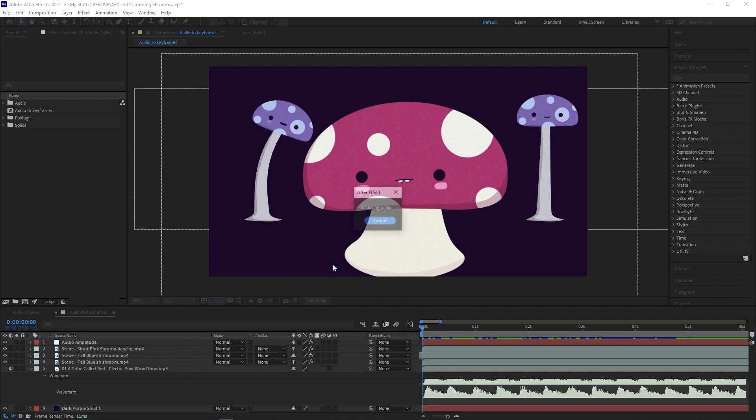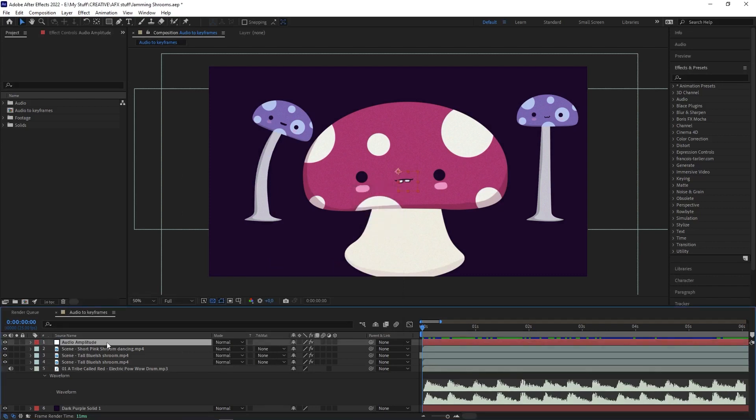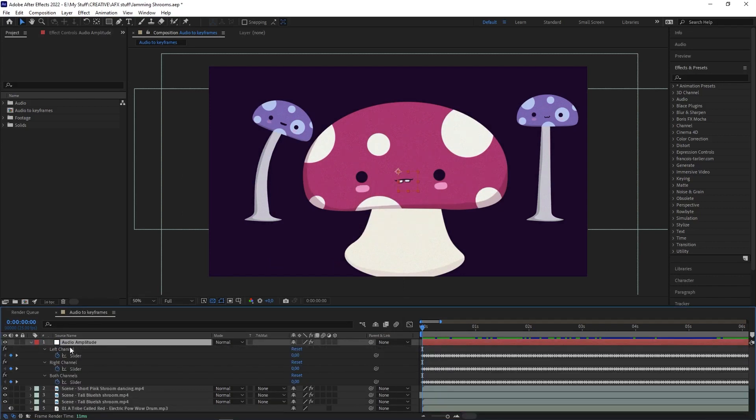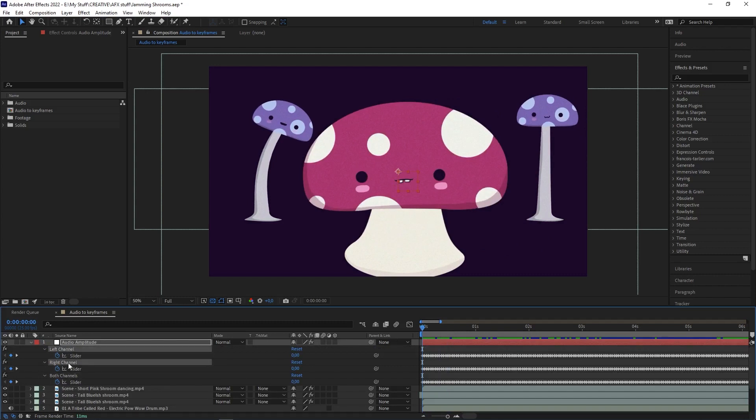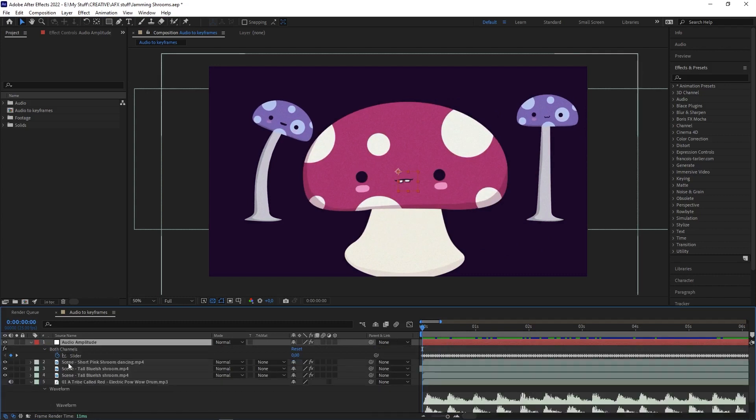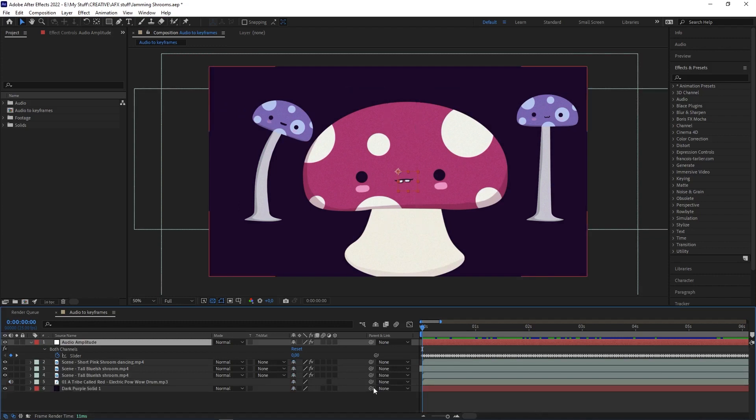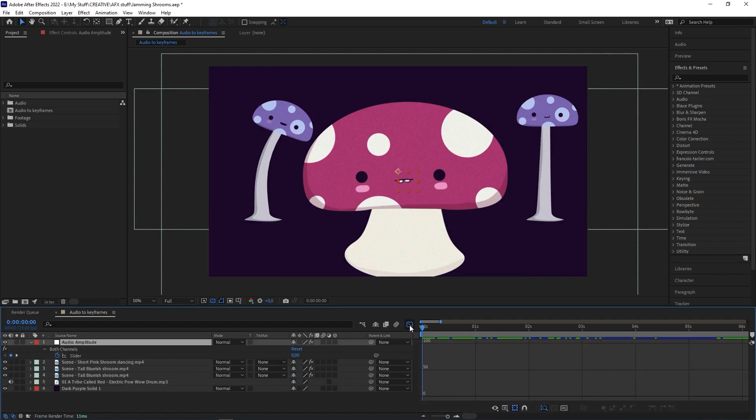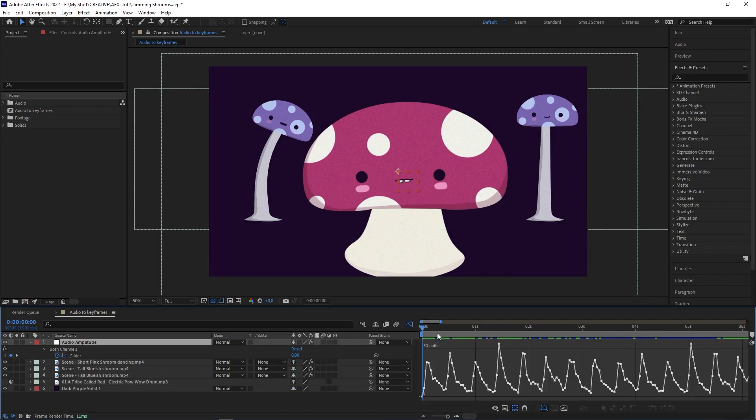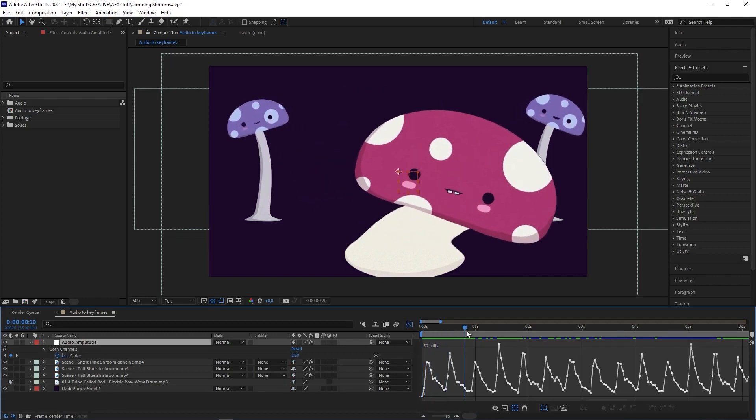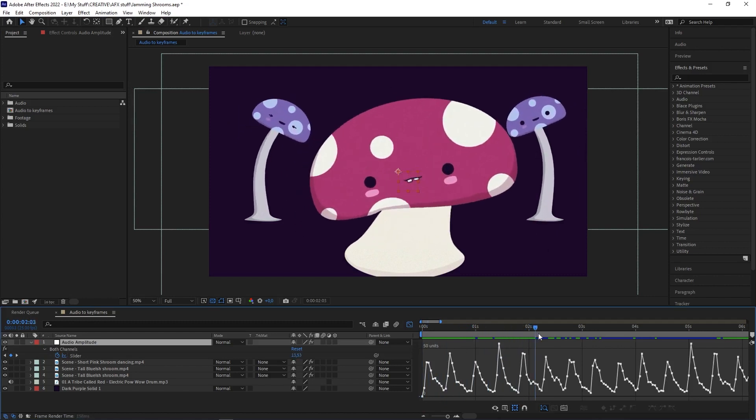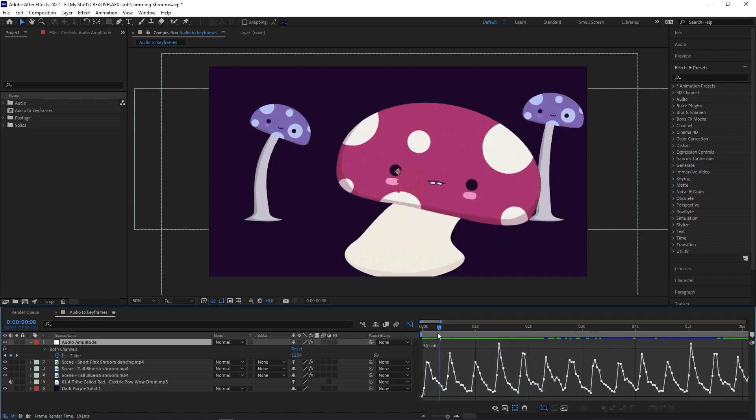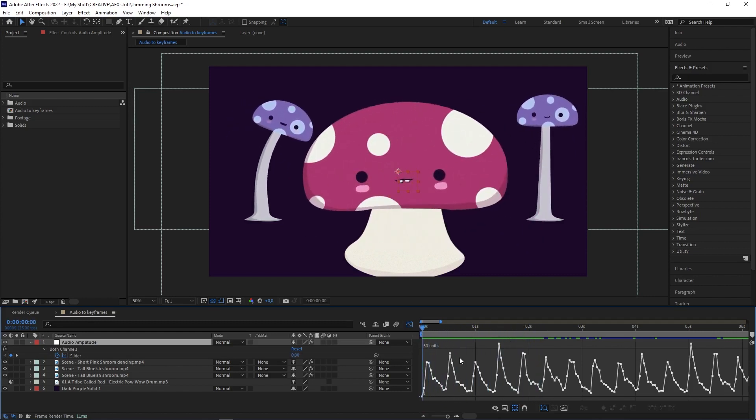It'll analyze the audio and create an Audio Amplitude layer. When you press U to see the keyframes, you'll see keyframes for the left and right channels and also one for both. You can usually delete the left and right and just work with the one for both, unless you've got specific requirements. If you open up the graph editor, you'll see it almost like a waveform—there's a spike where there's a beat, except it's in keyframes. You can take this a step further and link your layer to the keyframes.